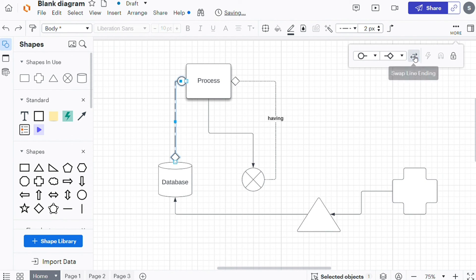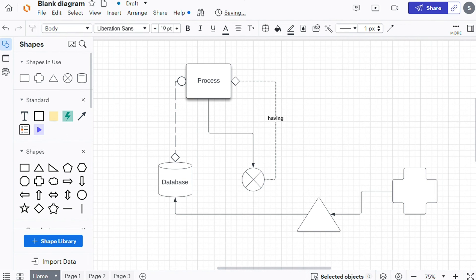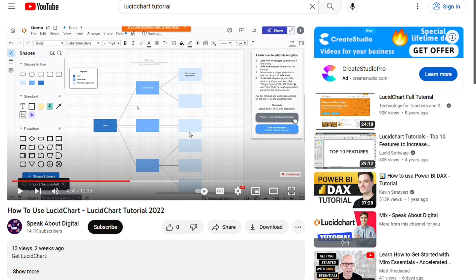You can watch my Lucidchart tutorial video to learn more about how you can use Lucidchart — link in the description. Hopefully this video helped you out. Bye-bye.